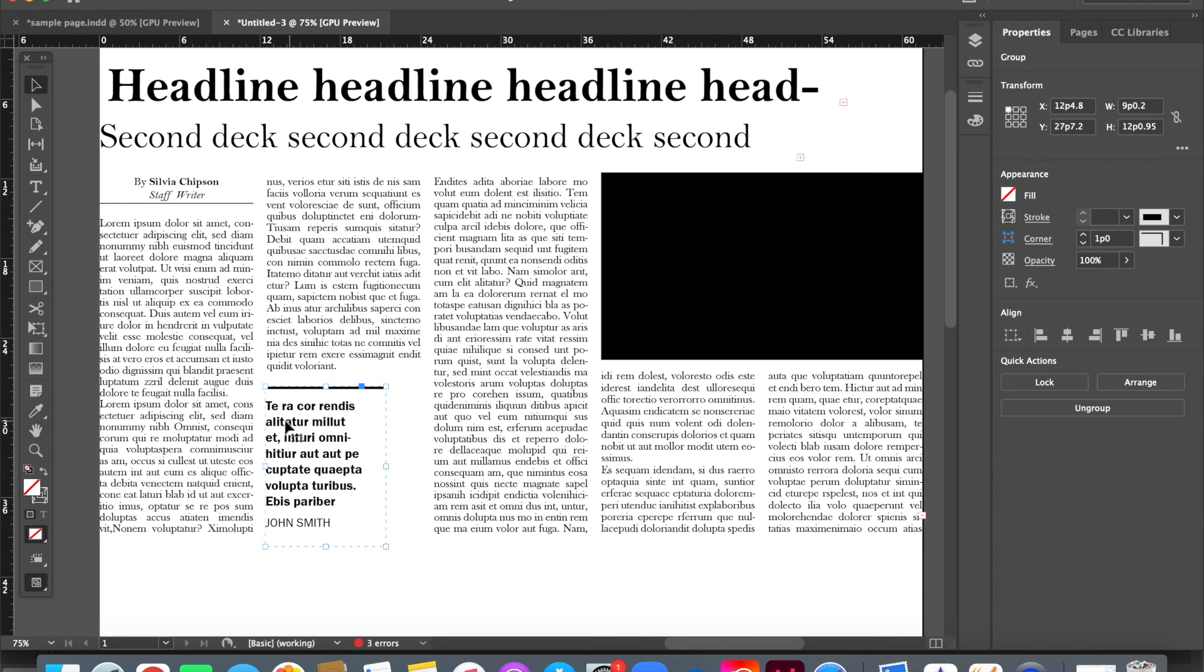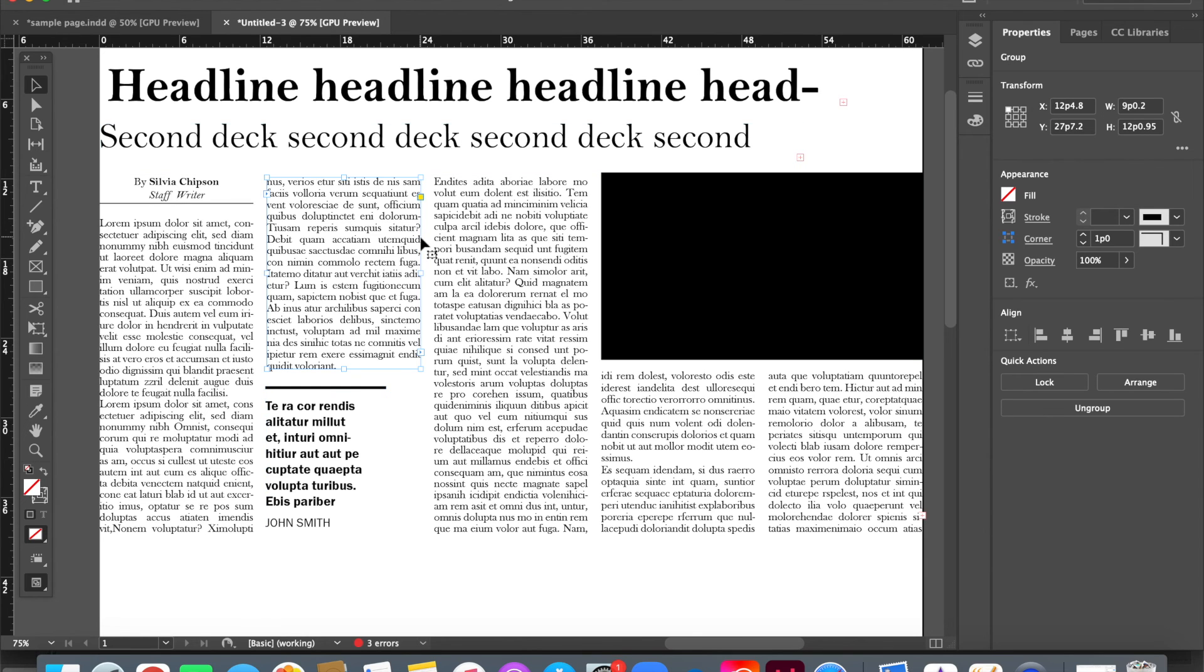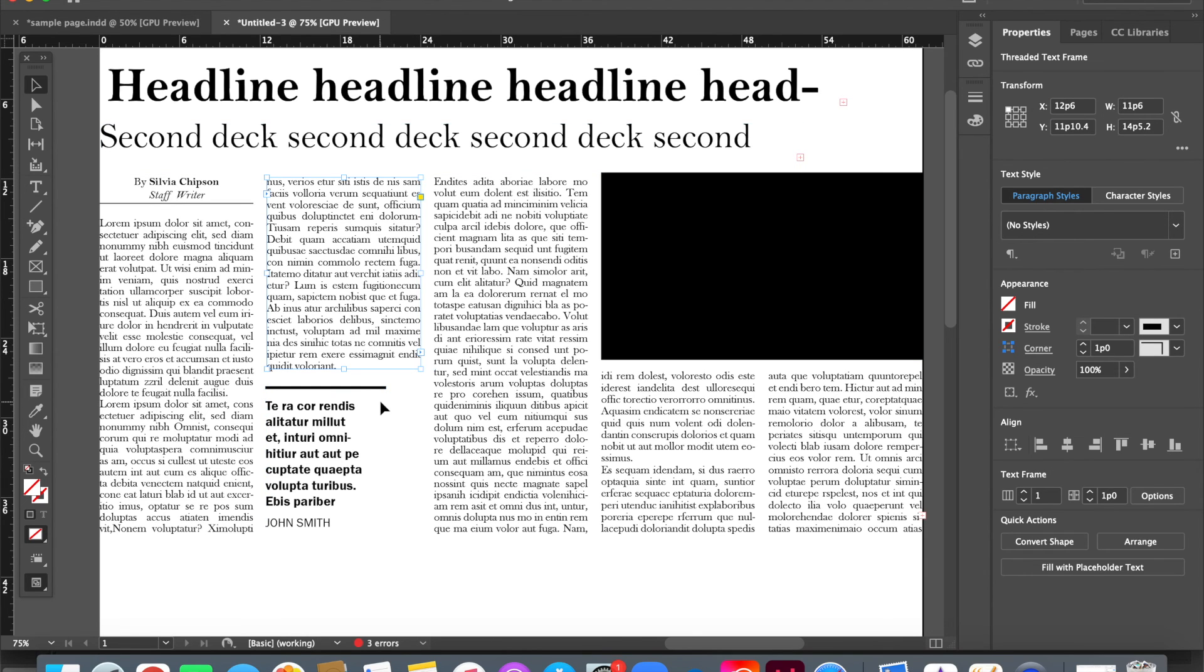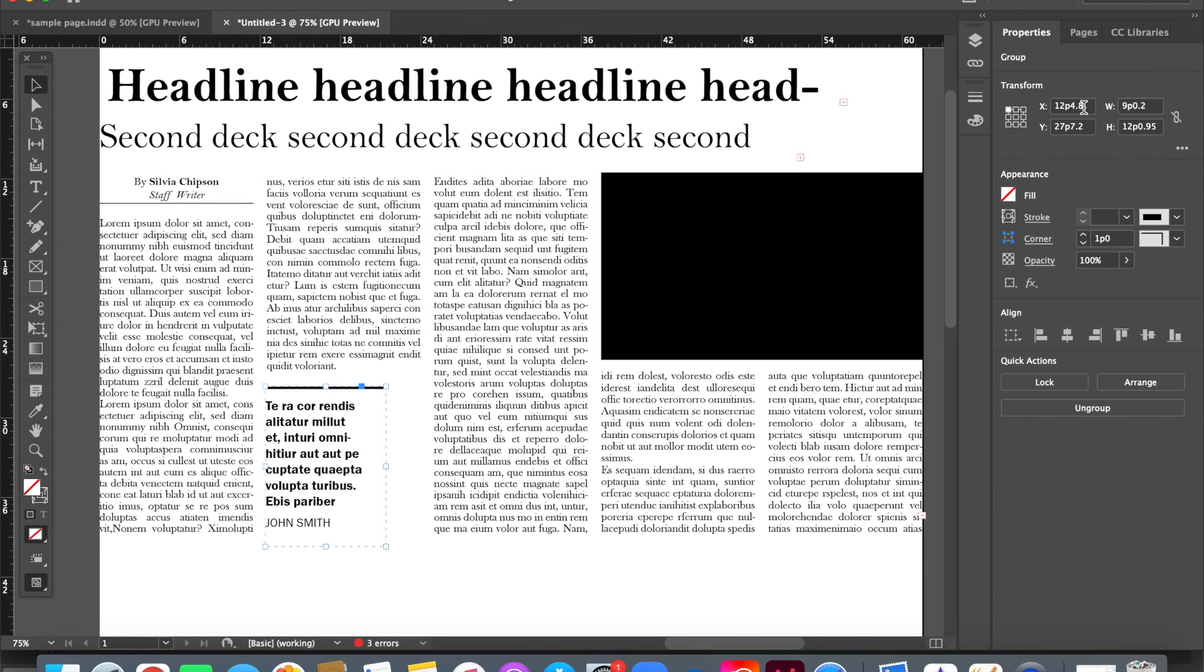But I can see that the x value right now is 12p4.5, whereas I know that this one is the proper one at 12p6. So I'm just going to change that.